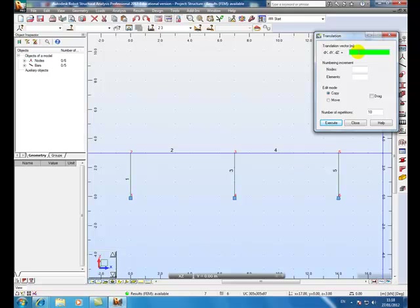0, 4, 0. That means that we're going to move it 4 meters in the Y direction. That is into the drawing page.